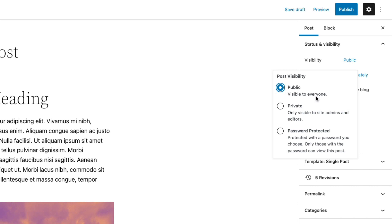Public obviously is visible to anyone. Private posts will only be visible to administrators and editors. And of course, password protected means you set an individual password for this post, and then anyone who tries to visit it will have to enter a password to view the content.